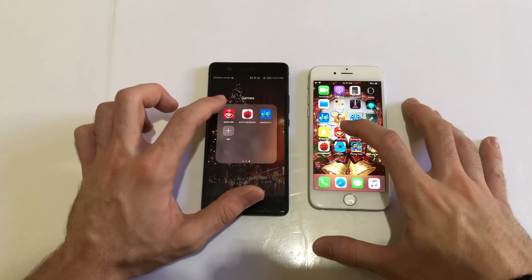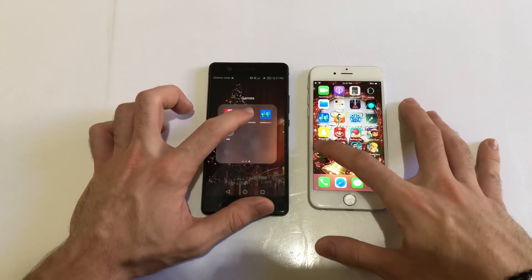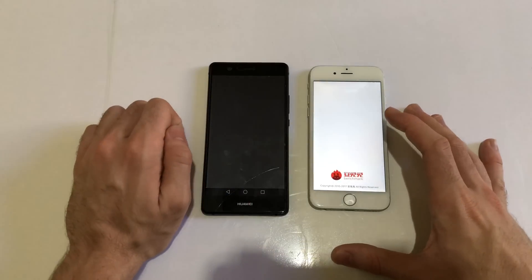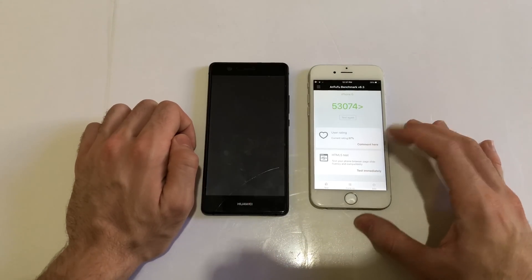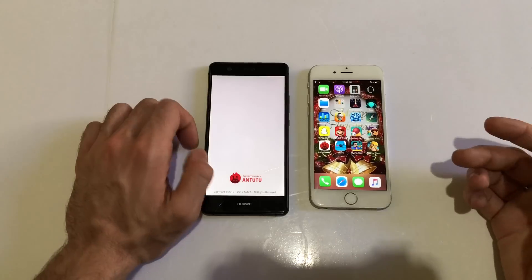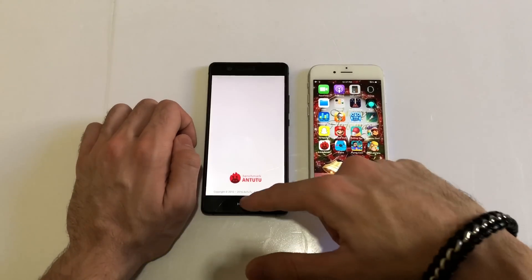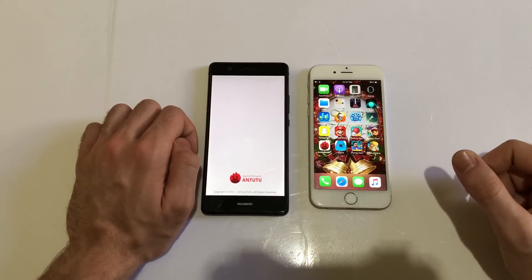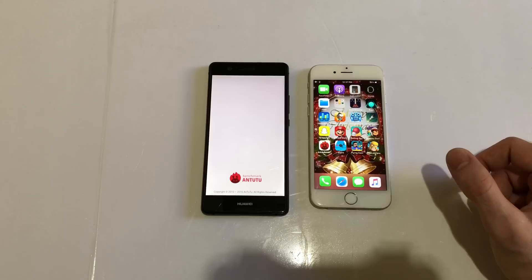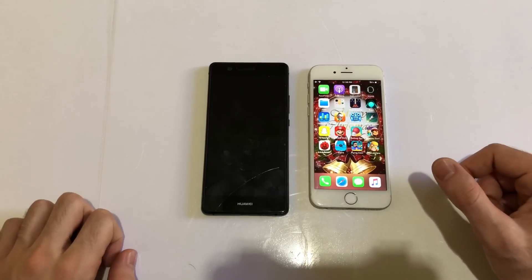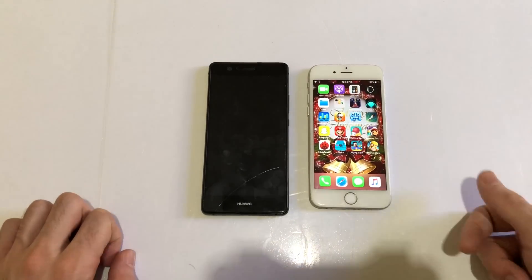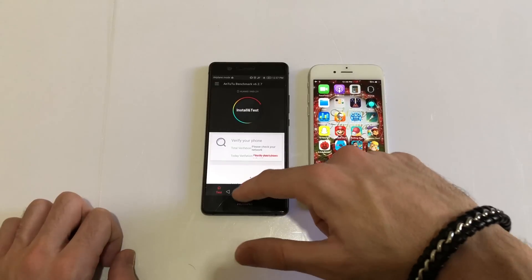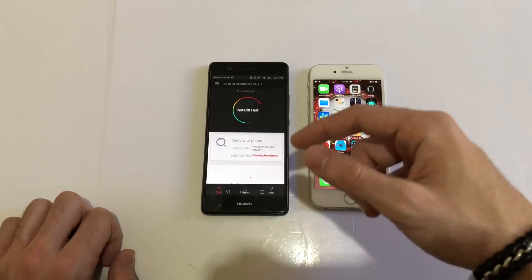Next up, let's run AnTuTu benchmark. I'm just going to launch it here, see which one launches faster. Definitely iPhone 6 then actually. iPhone 6 is really a good device comparing it to Androids, but when it's being compared to another iOS device, it loses basically.